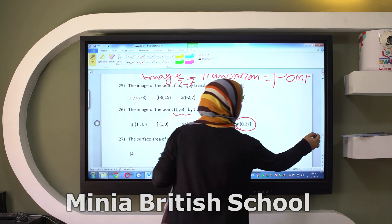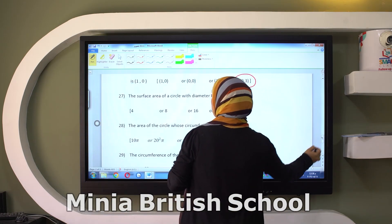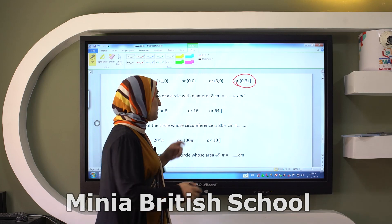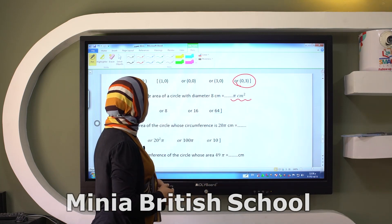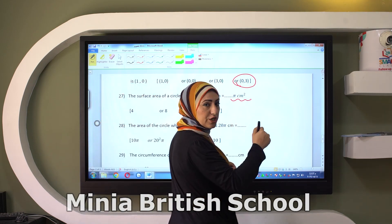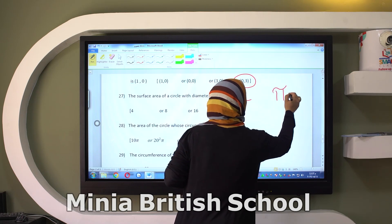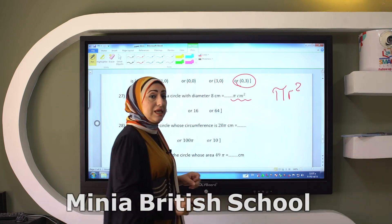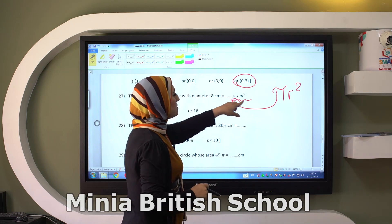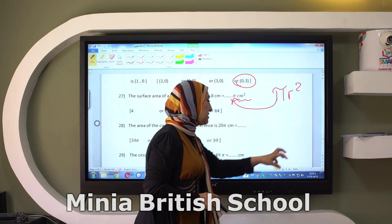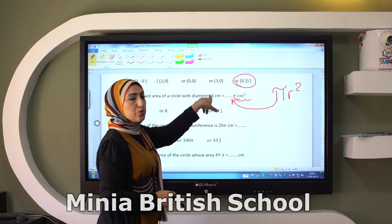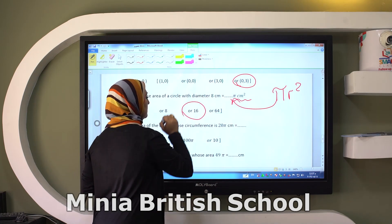The surface area of a circle with diameter eight centimeters equals what? Remember the rule: area equals pi times R squared. He gives me the diameter, so I get the radius which equals four. The square of four equals 16, so the area equals 16 pi square centimeters.